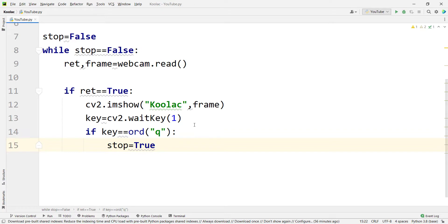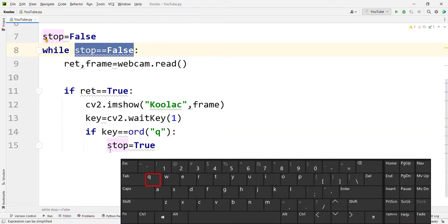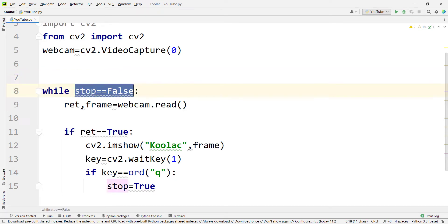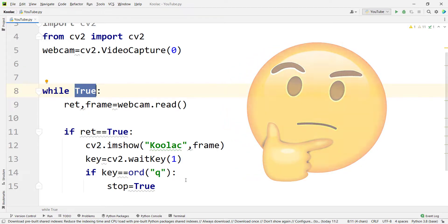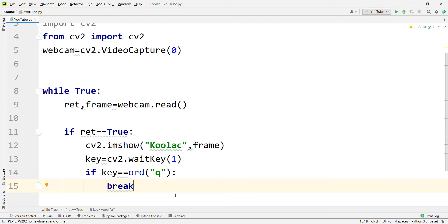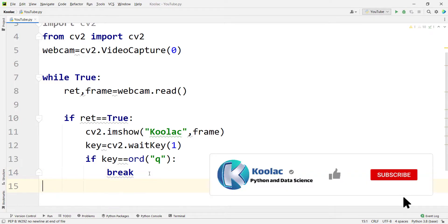So I type stop = True, which causes the while loop to exit. Alternatively, you can write this a second way: replace the while condition with True for an infinite loop, remove the stop variable, and instead type break when the user presses Q. This is the second method for writing this code.